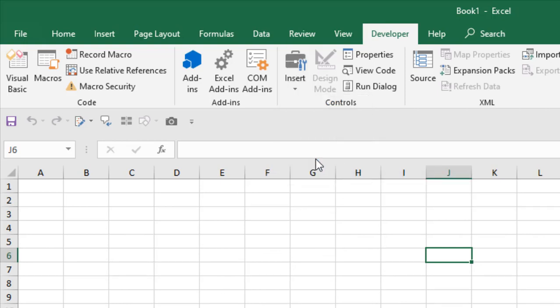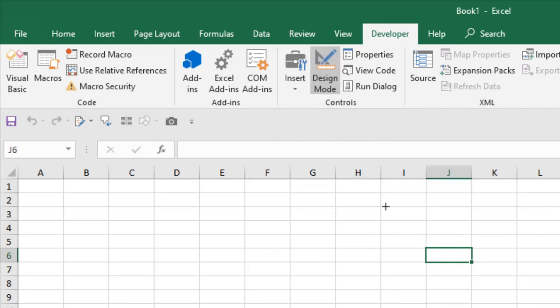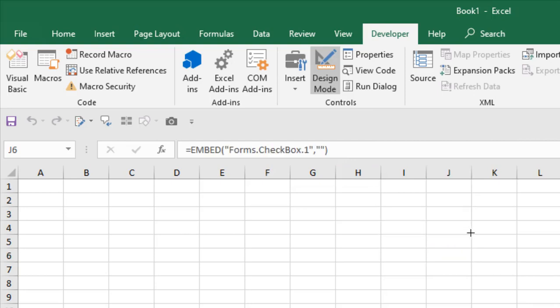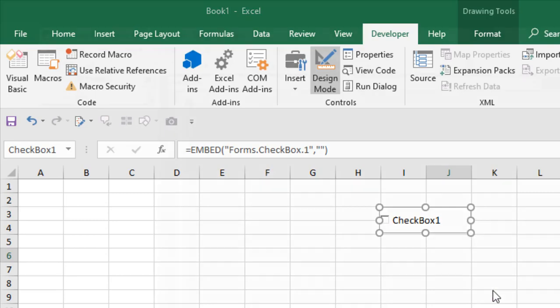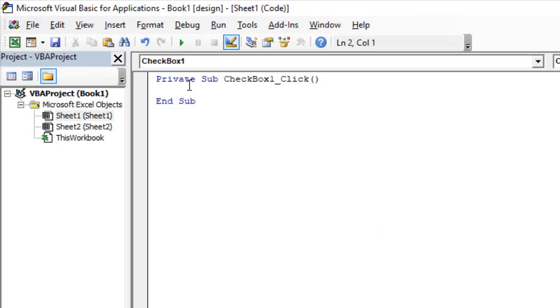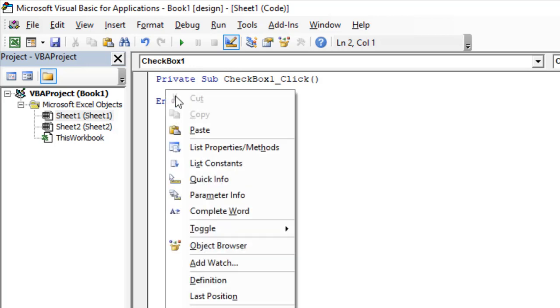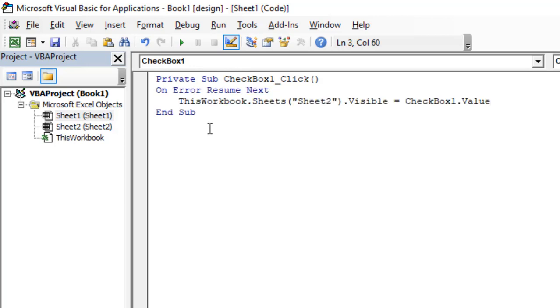Click here and let's draw the checkbox. Right click here and click on View Code. Inside this private sub CheckBox1_Click, write: On Error Resume Next, ThisWorkbook.Sheets("Sheet2").Visible = CheckBox1.Value